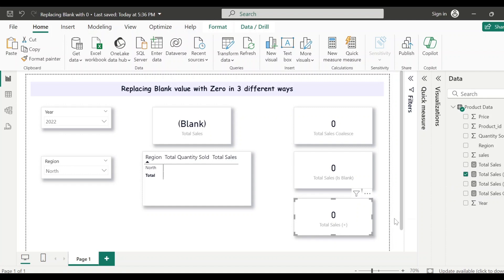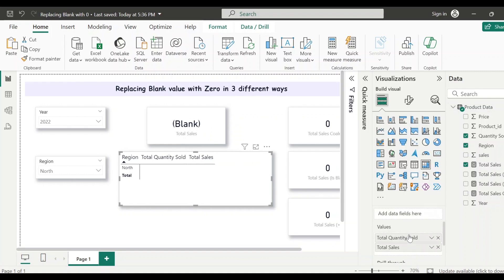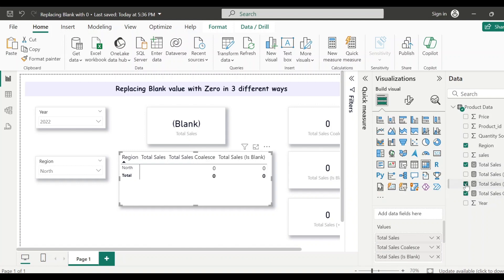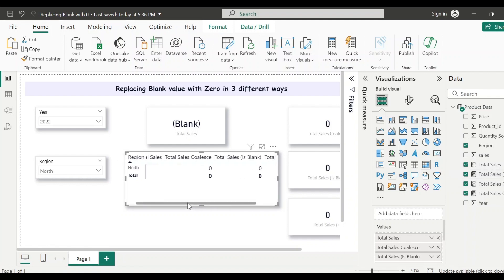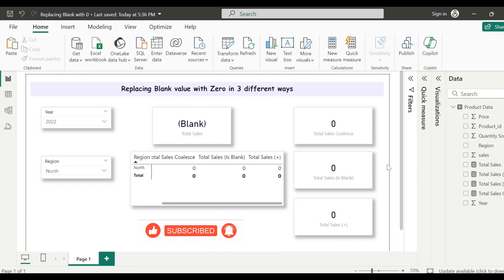Let me add the Total Sales Plus measure to the card visual — and see, this measure is also replacing blank with zero. Let me also add all the newly created measures to the matrix view: COALESCE, then the ISBLANK one, then the plus-zero one. And see here, all these measures are working on the matrix visual as well. Now you know three different ways to replace blank values with zero. That's all for today's video — thanks for watching, do subscribe to my channel. Bye!